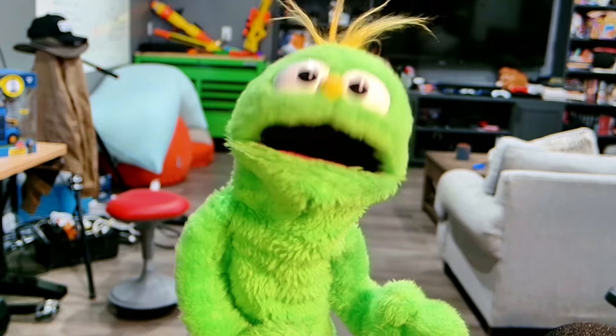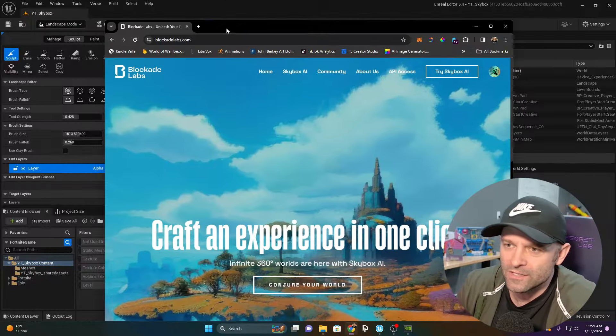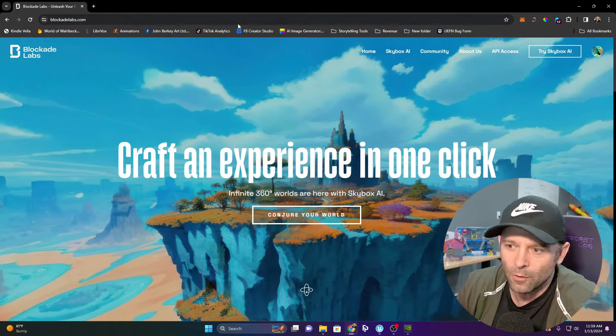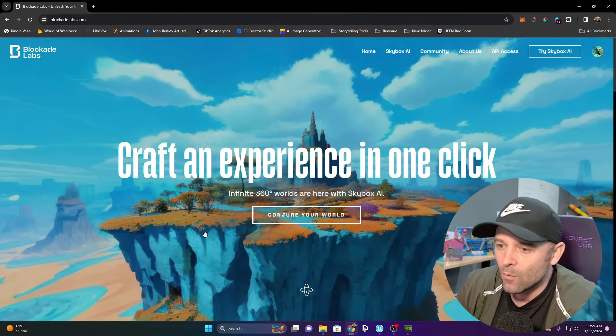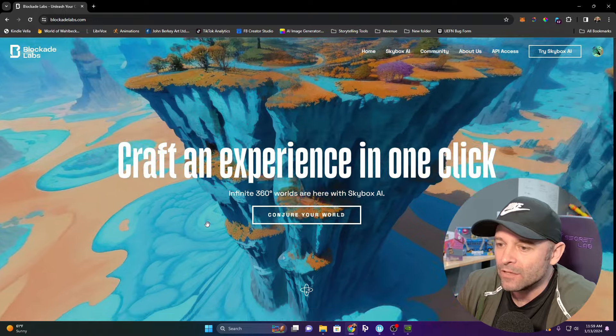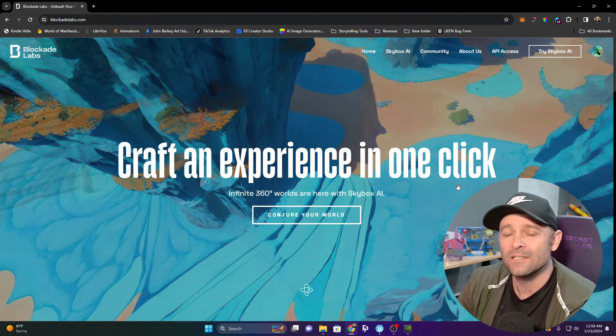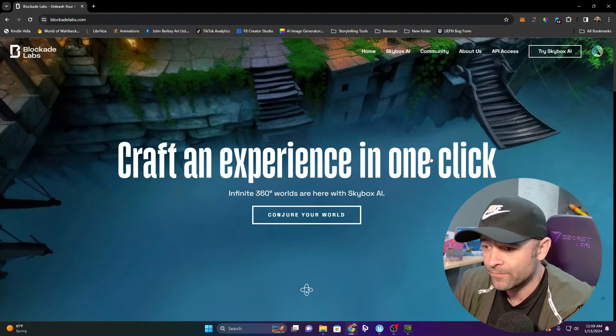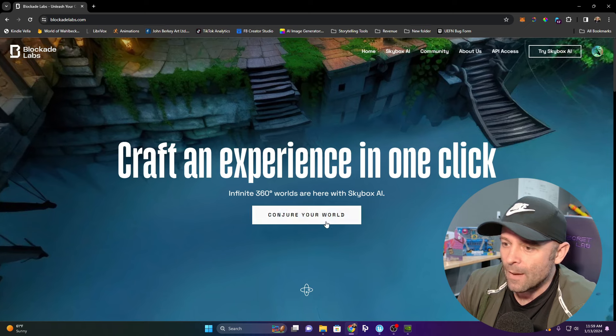Now for this next part, if you absolutely hate AI, you better change the channel because you're about to get triggered. We're going to go to this amazing tool called Blockade Labs, where you can build your very own skyboxes. They have a free version and a paid version.